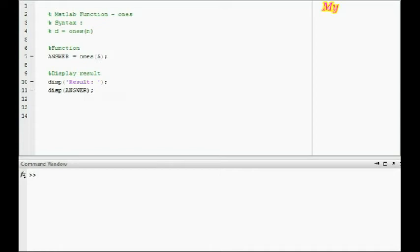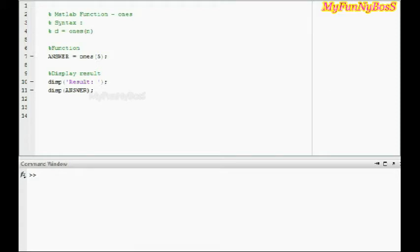Welcome to another session of MATLAB Functions. It's me, David John, and today I'm going to explain how to obtain a matrix full of ones using the function ONES.